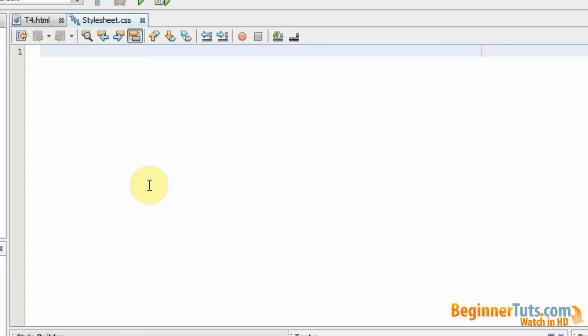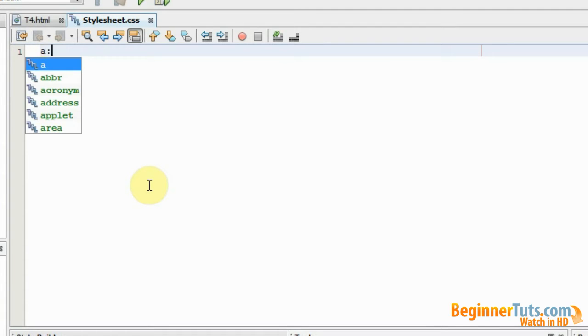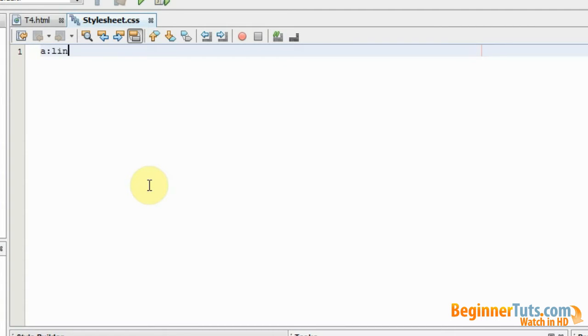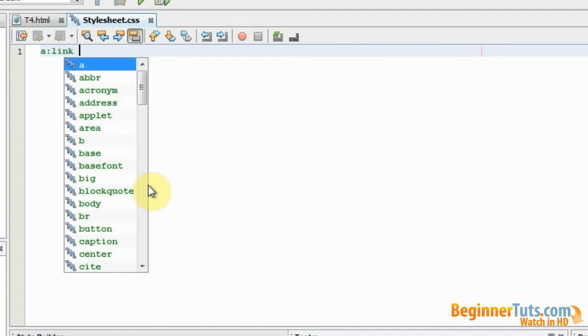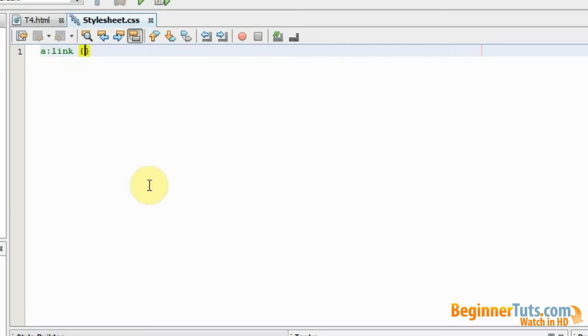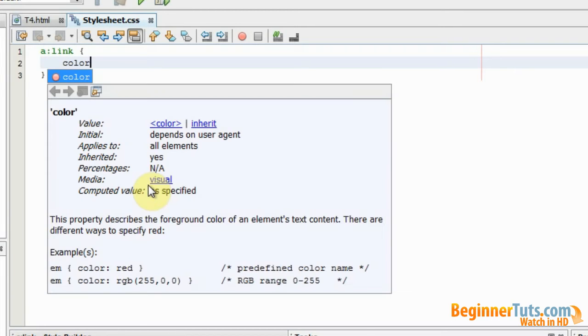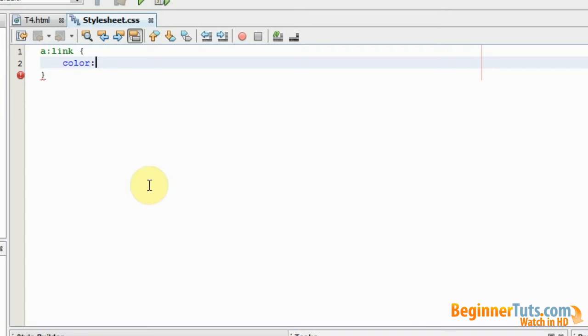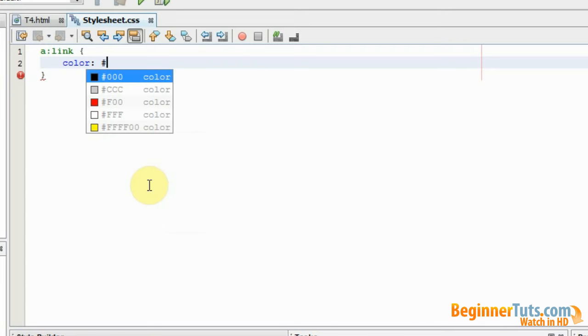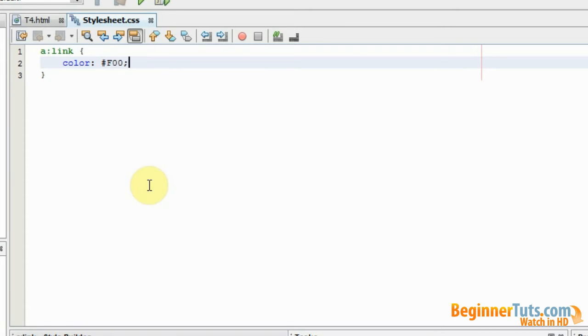First I'm going to style the unvisited state. To style that I'm going to type in a link and then I'm going to make the two curly brackets. First I would like to specify a color, so I'm going to type in color and I would like that to be red. I ended with a semicolon.